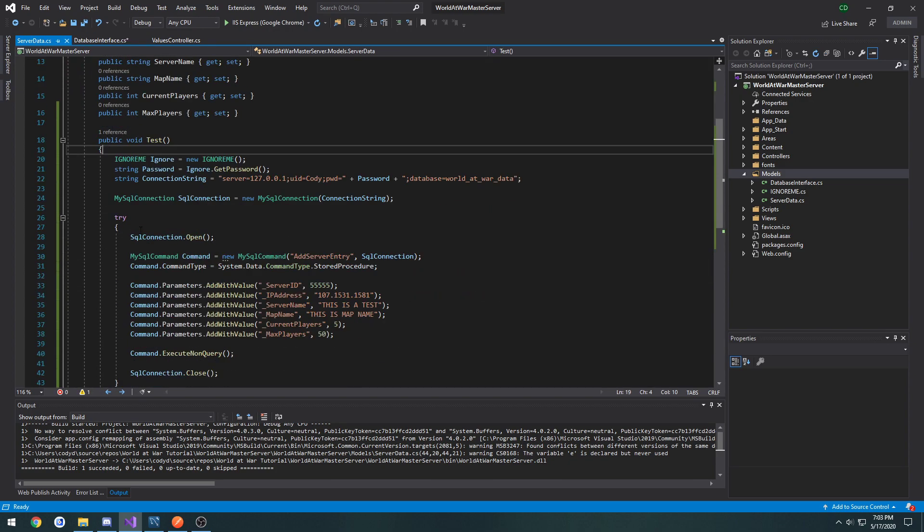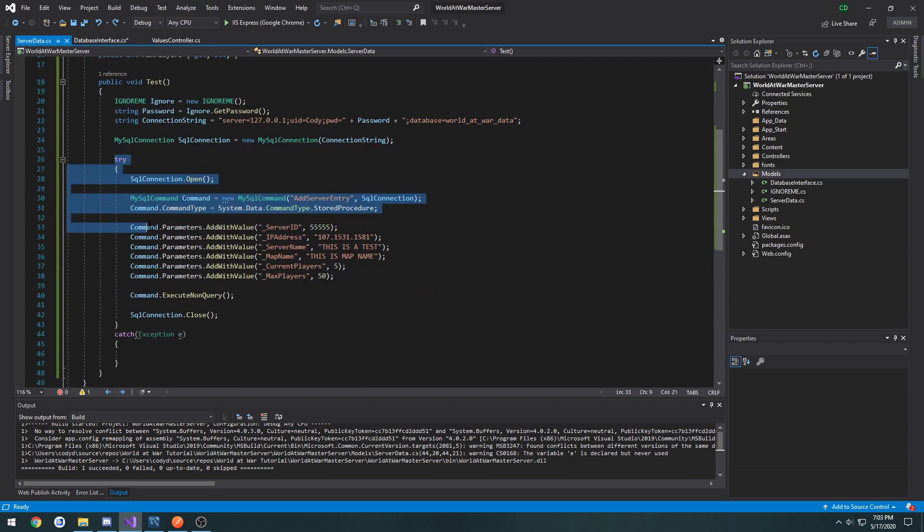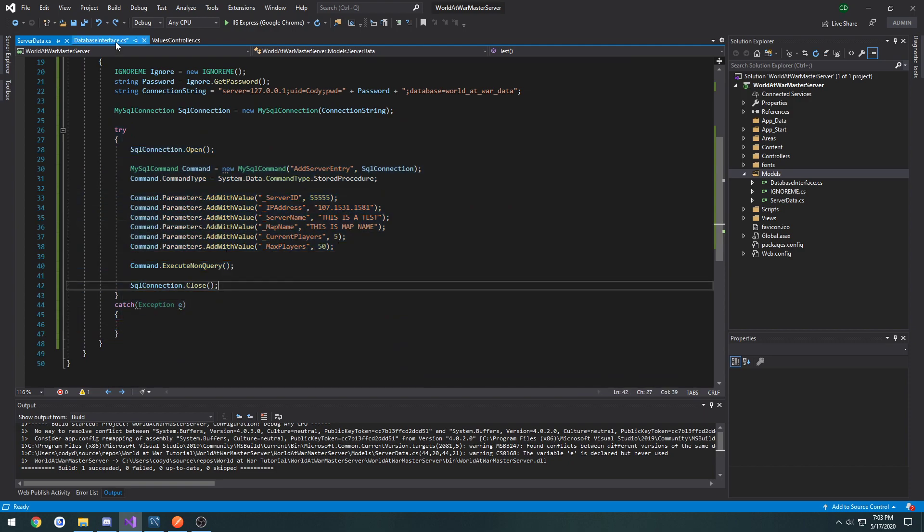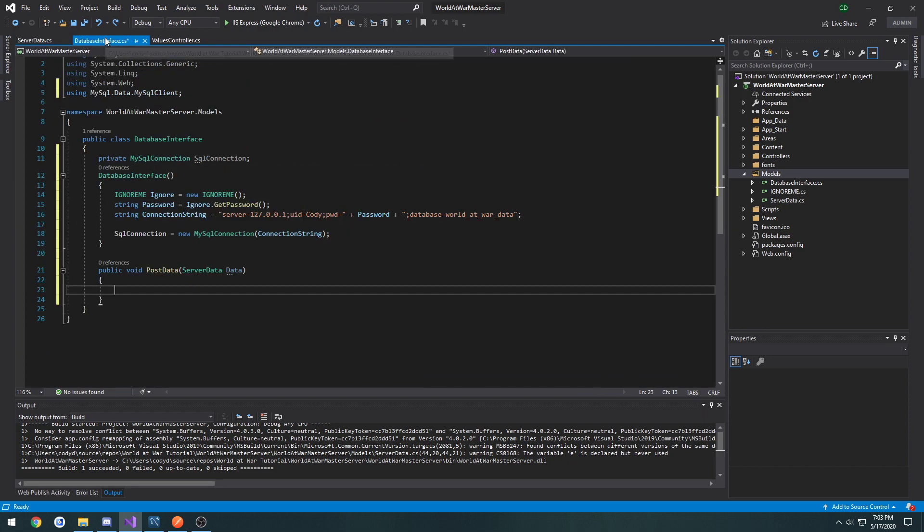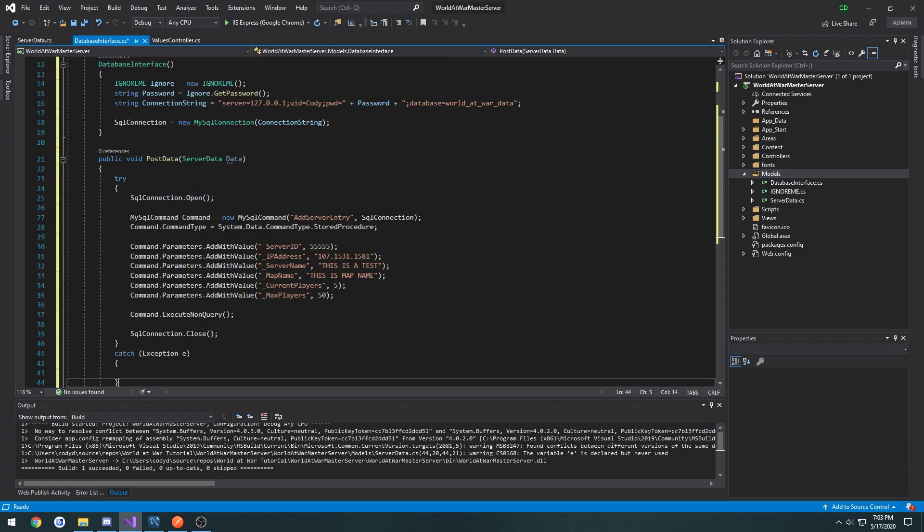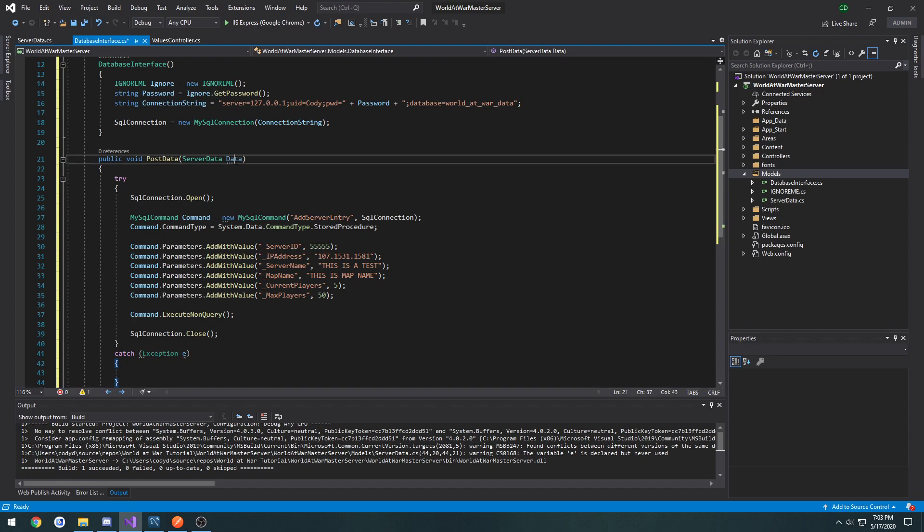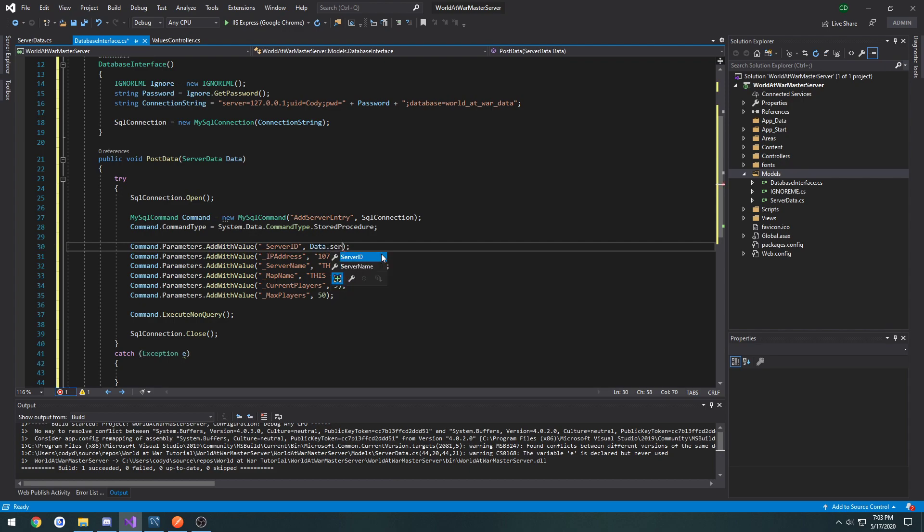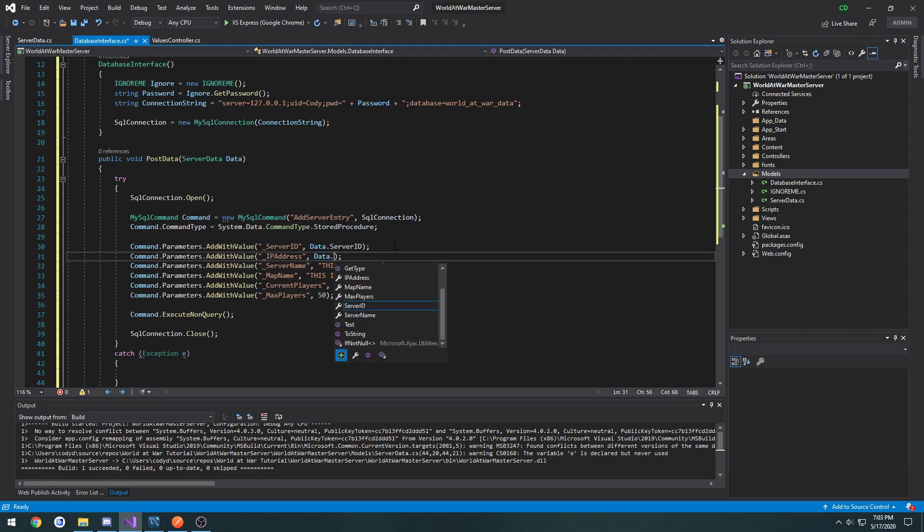So I'm going to take everything inside of this try-catch block, inside of the try-catch and move it into post data.